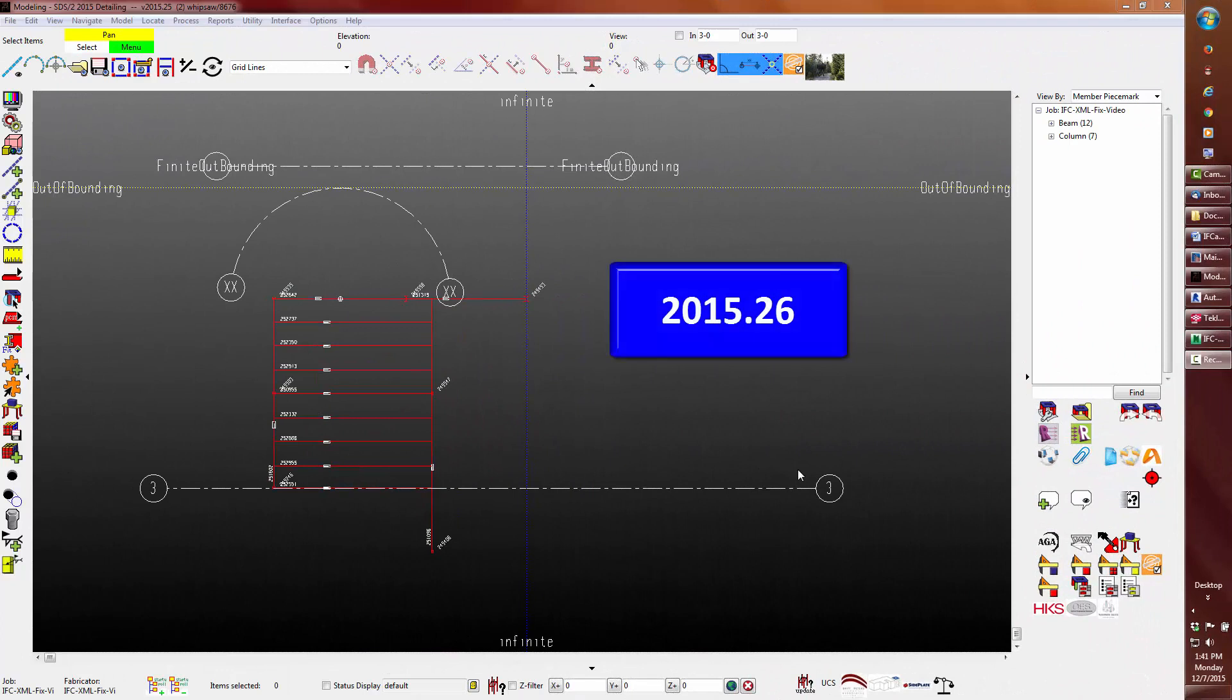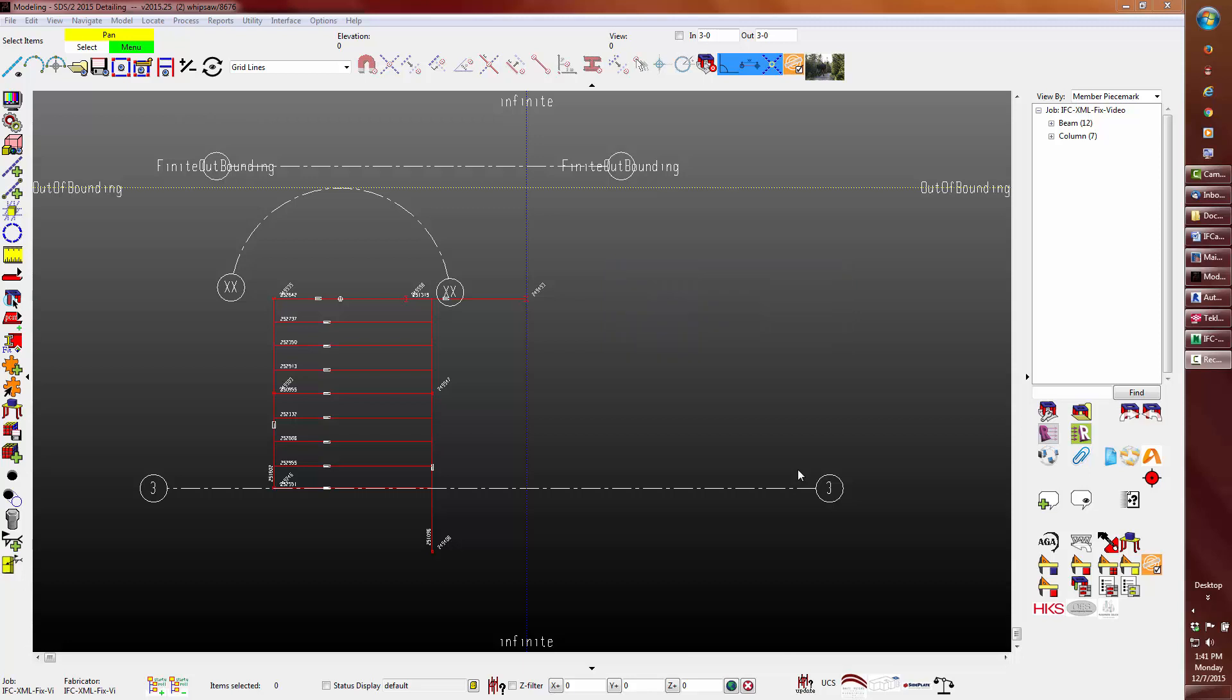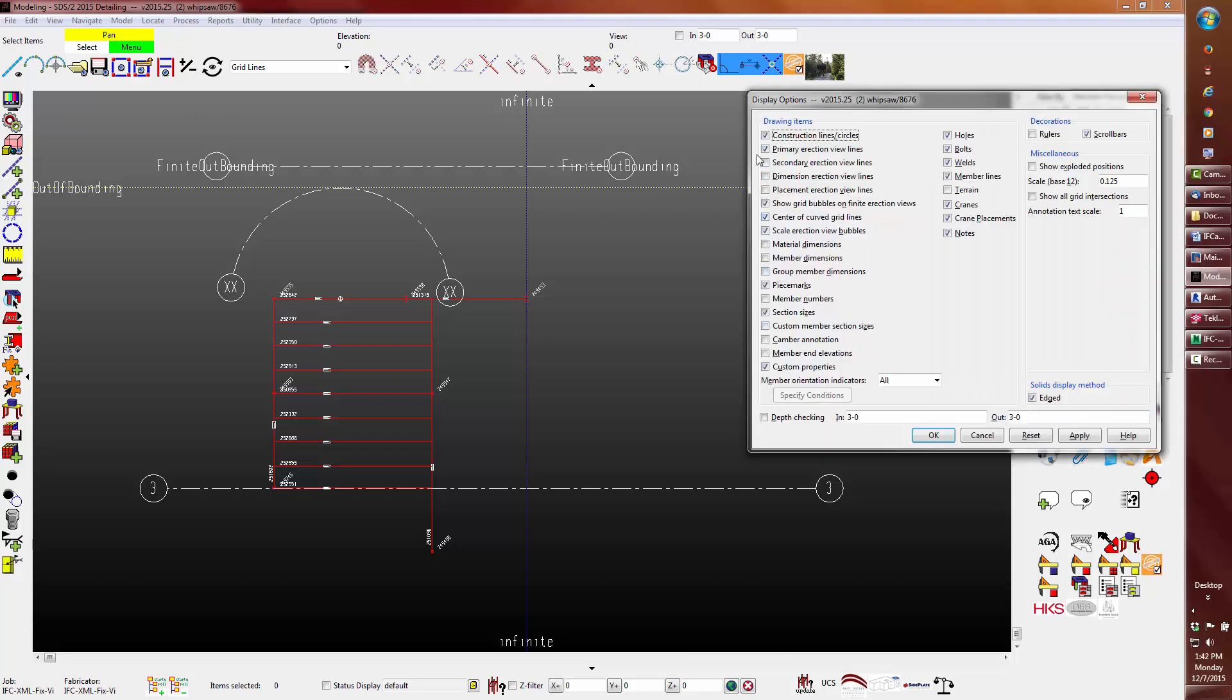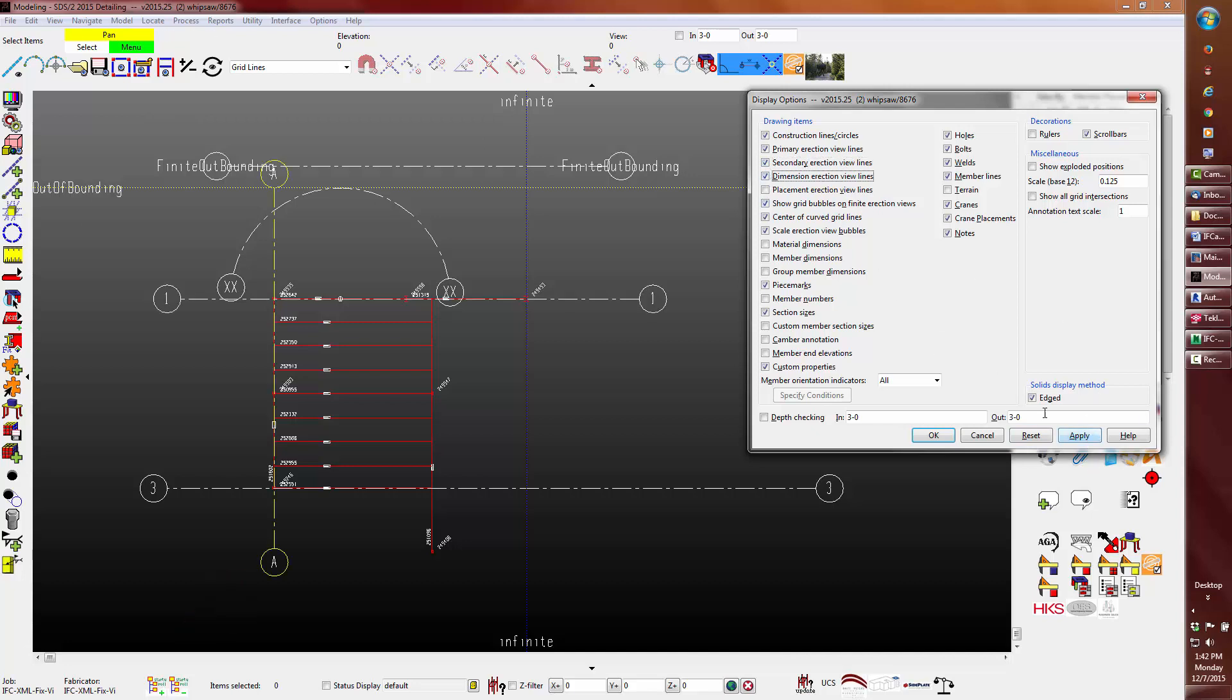In version 2015.26, which does require a project convert from previous 2015 versions, you have the ability to export the grids or axes. Using display options, we can see the primary, secondary, dimension and placement only grids.